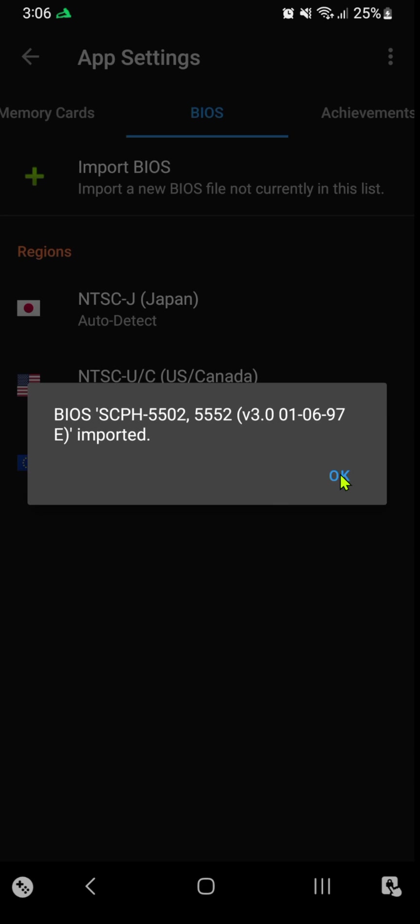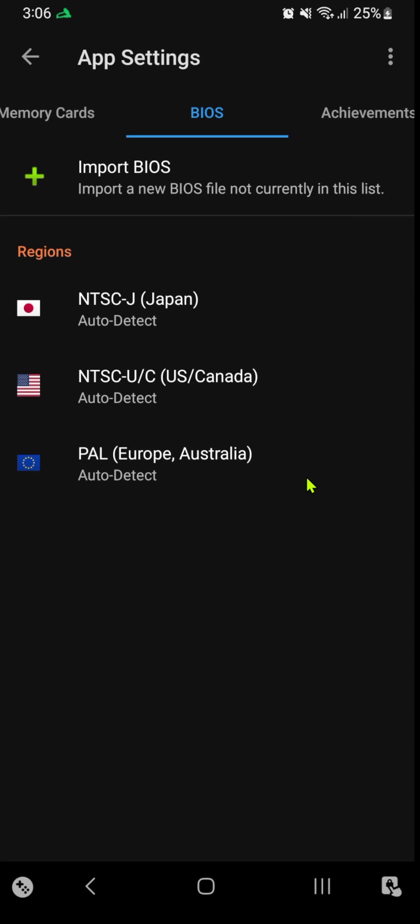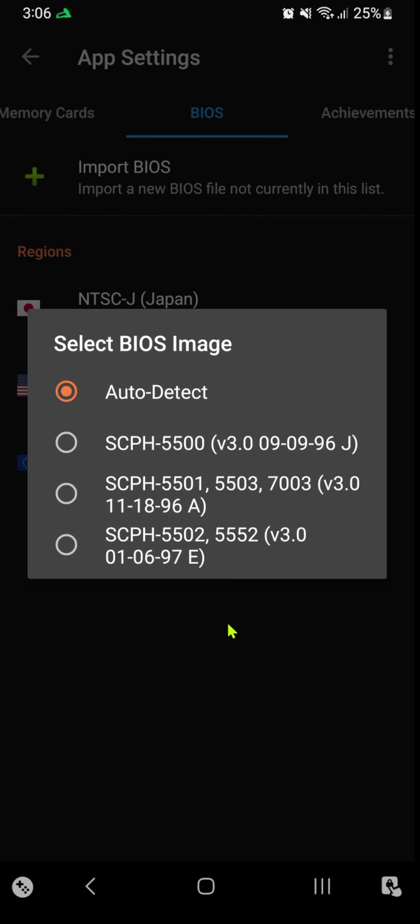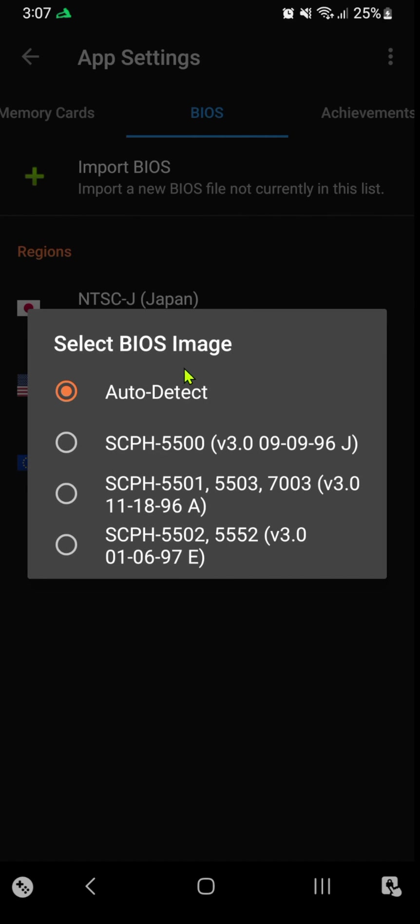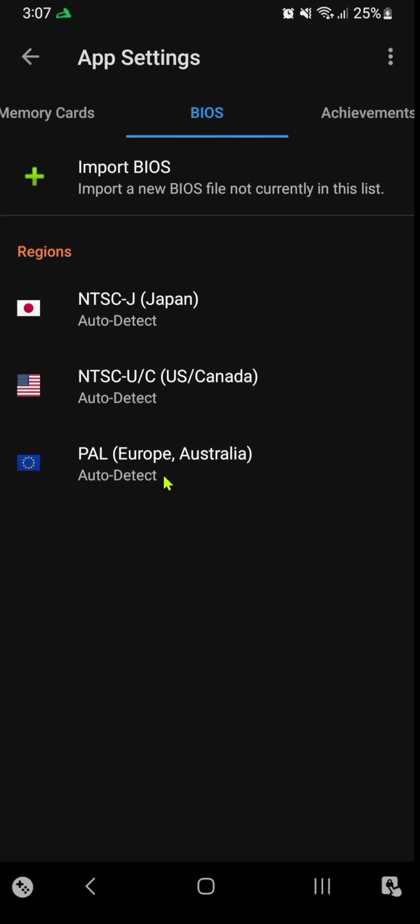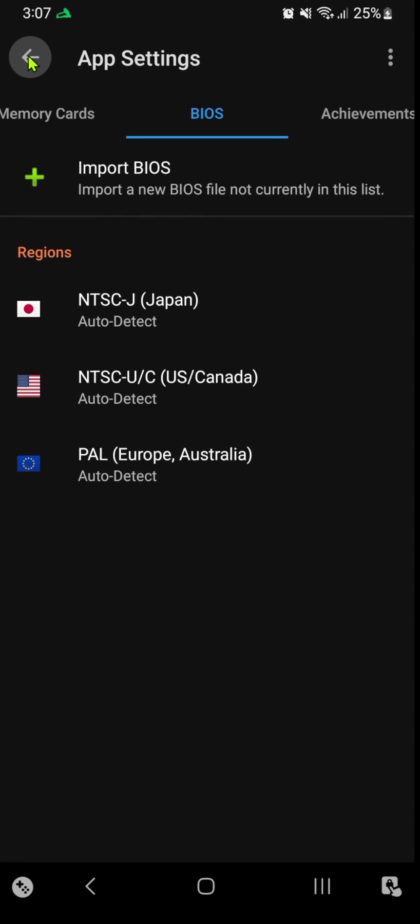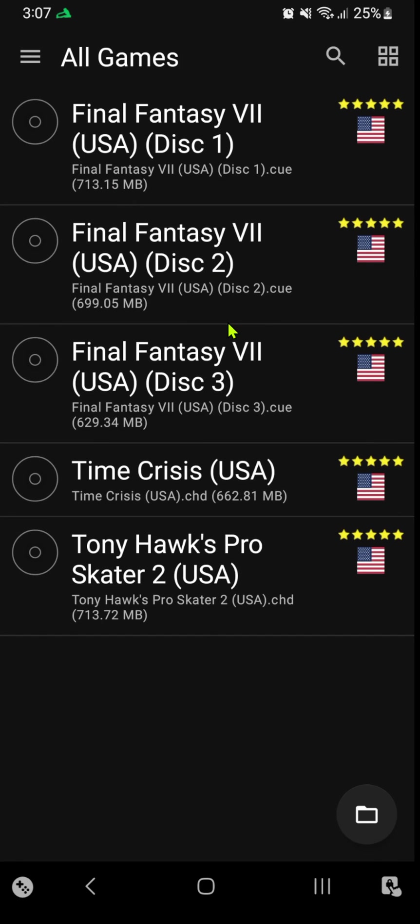The BIOS are now imported. You can then choose the BIOS manually for each region, or you can let DuckStation auto-detect them. We're done here—you can finally run your favorite games.